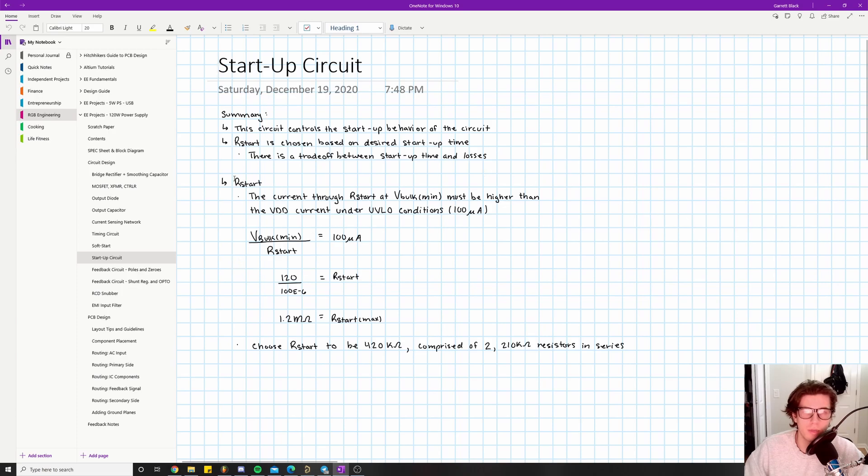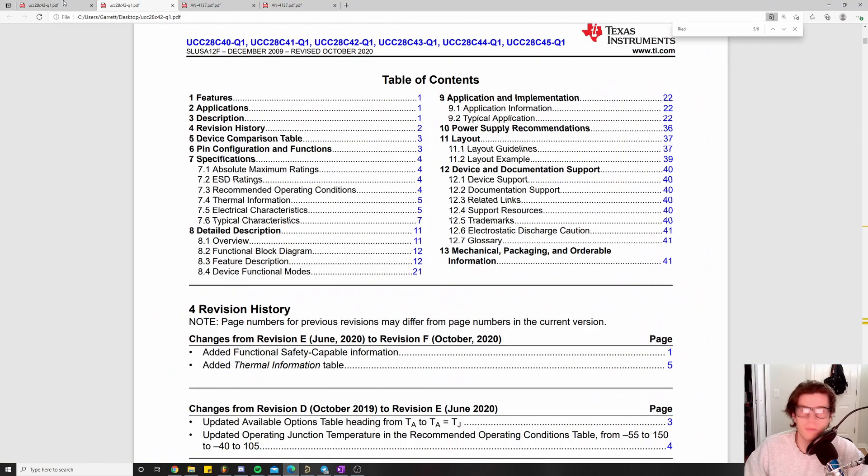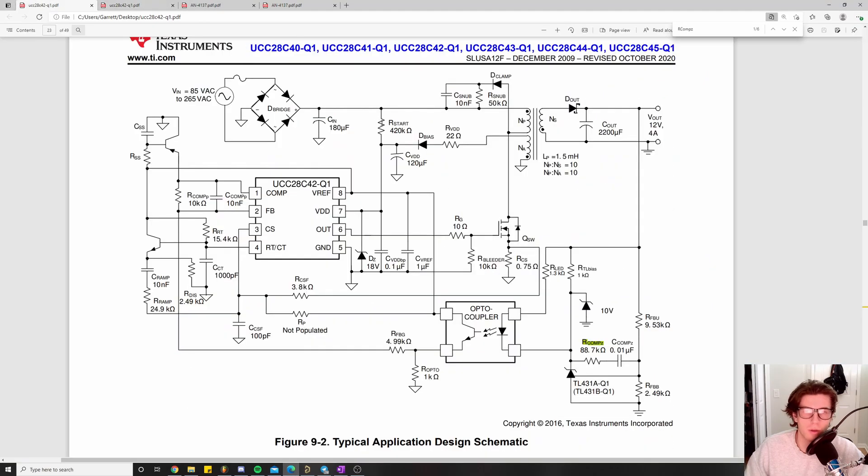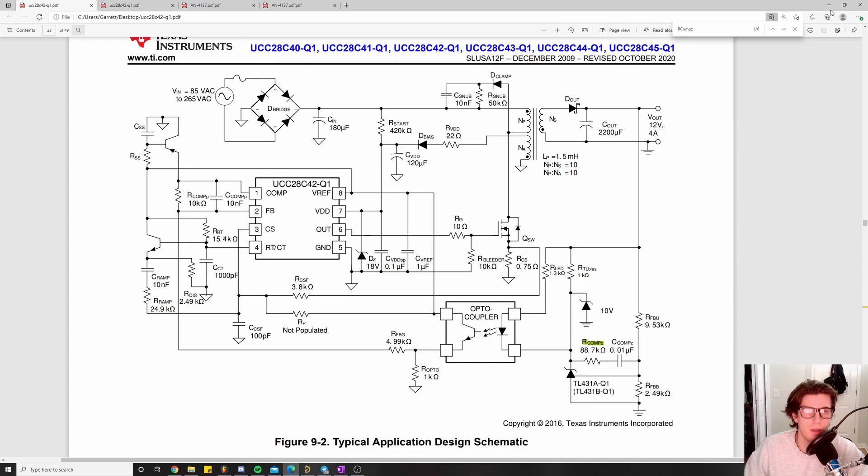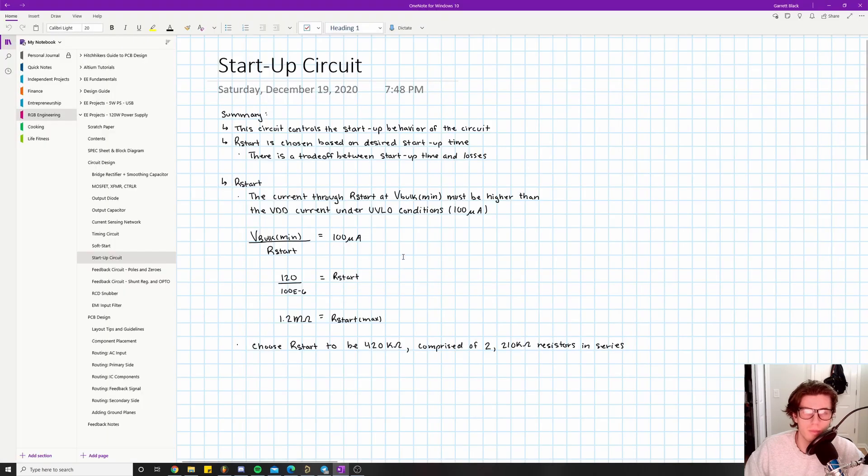Continuing on to my notes about R_start - I want to make it clear which one we're talking about. R_start is this resistor right up here; this is the value we're selecting. It's actually an extremely large value, which makes sense given our input voltage range. This could be 375 volts across this resistor, so that's why we get such large values.